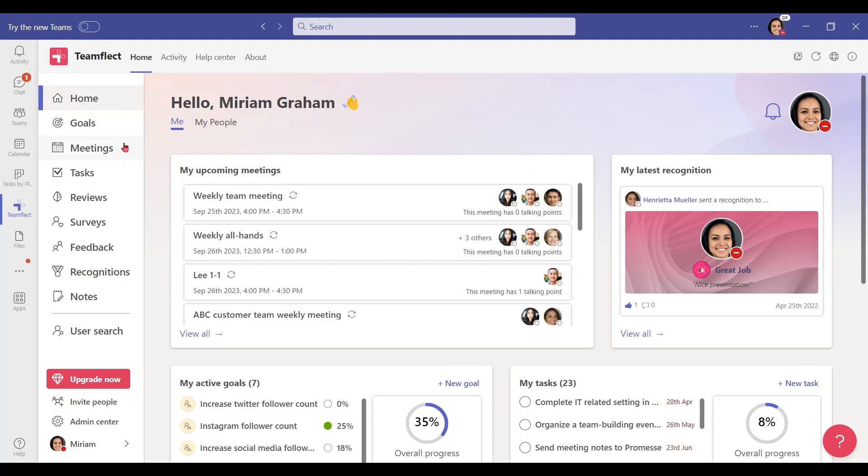TeamFlec combines all these features — goals, tasks, recognition, feedback, performance reviews, employee engagement surveys, and more — into a neat dashboard for Microsoft Teams that you can manage easily. And since TeamFlec draws your organizational chart from Microsoft Azure and your meetings from your Outlook calendar, you don't really need to do any sort of setting up. All you need to do is download TeamFlec and you're good to go.